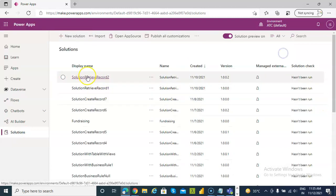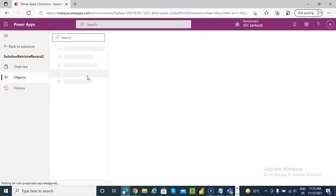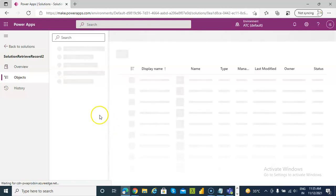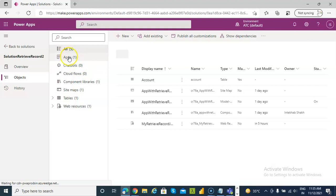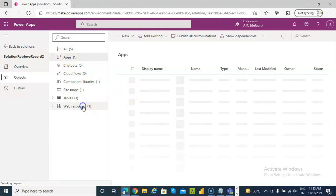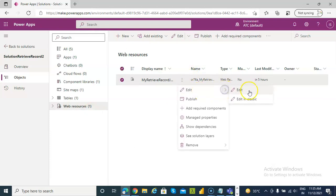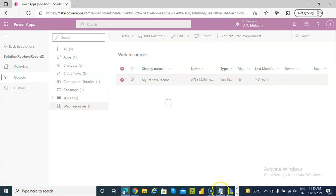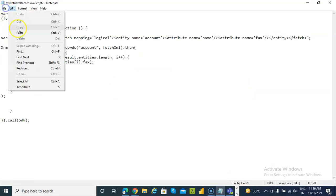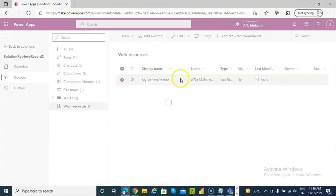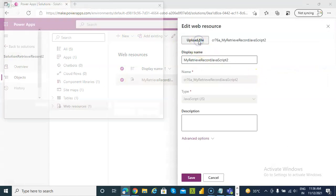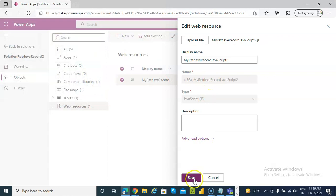Go to the solutions, then to apps. We go to the web resource, click edit. We will use the new JavaScript file.